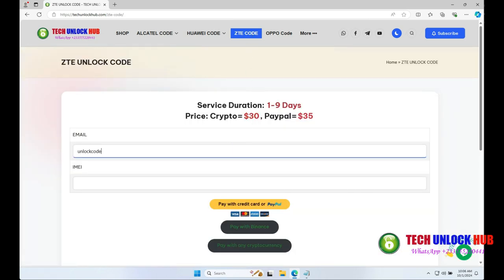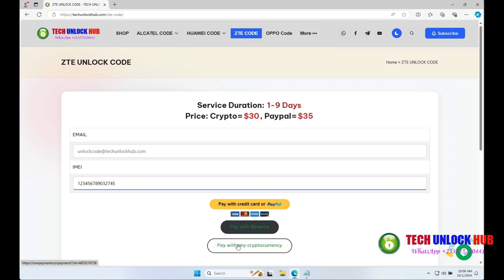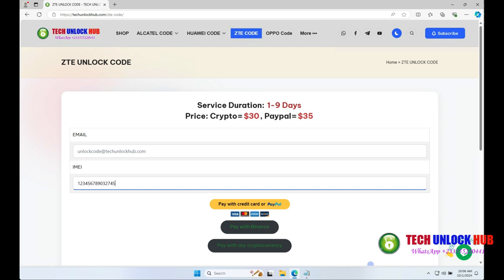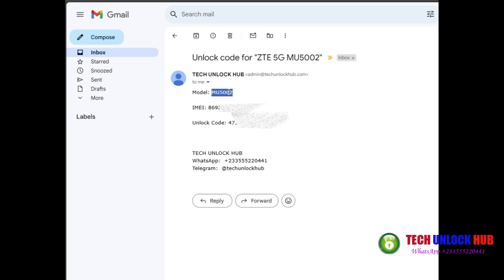Enter your email and the router's IMEI number. Choose your payment option and complete the transaction. Your unlock code will be sent to your email within the specified time.